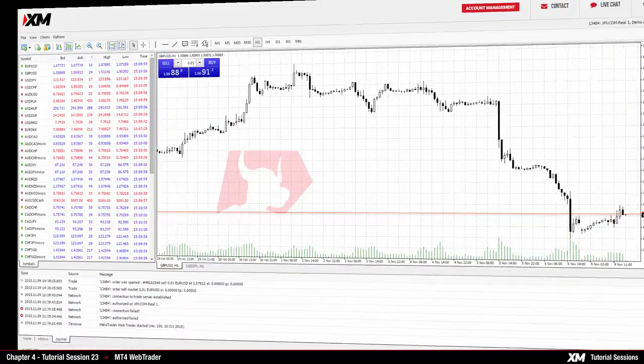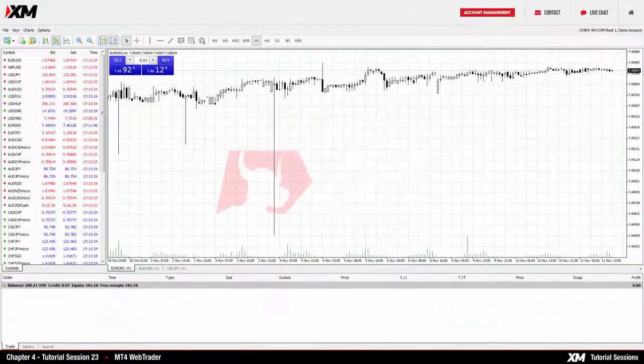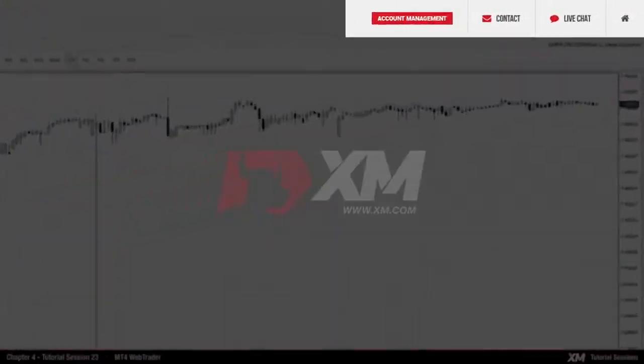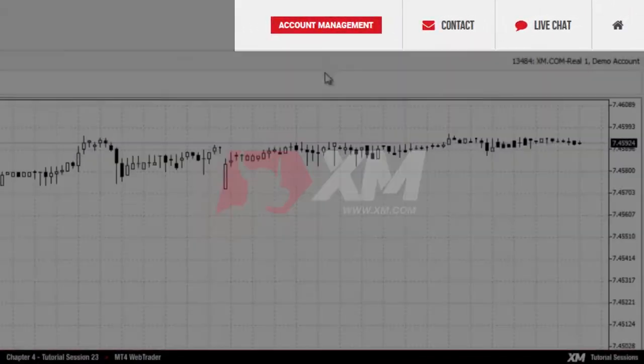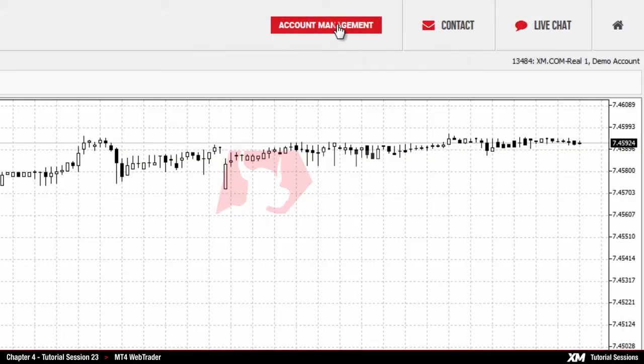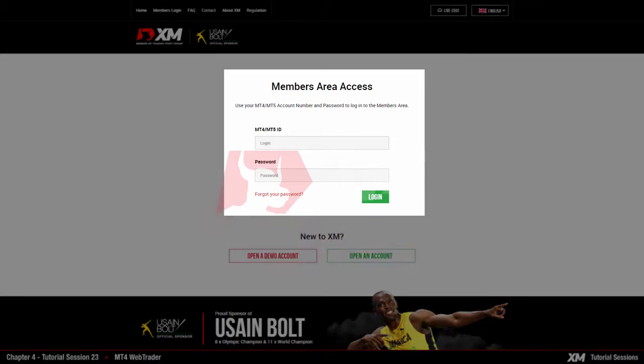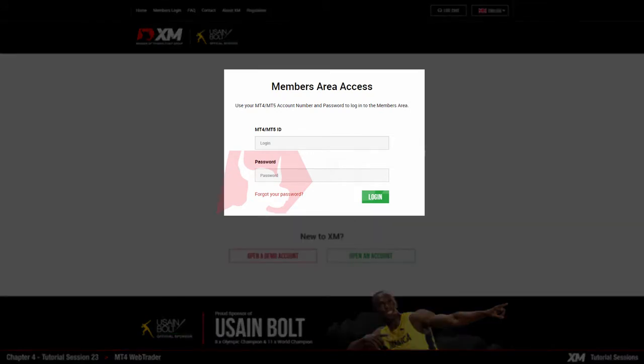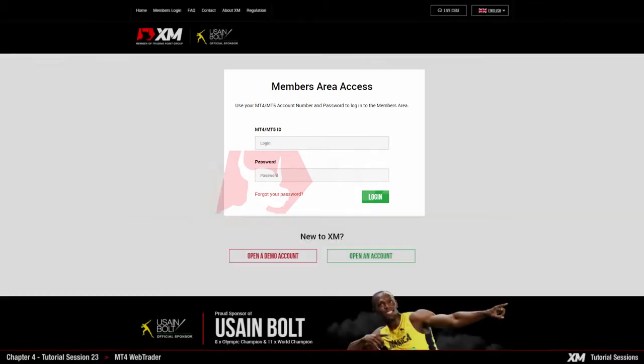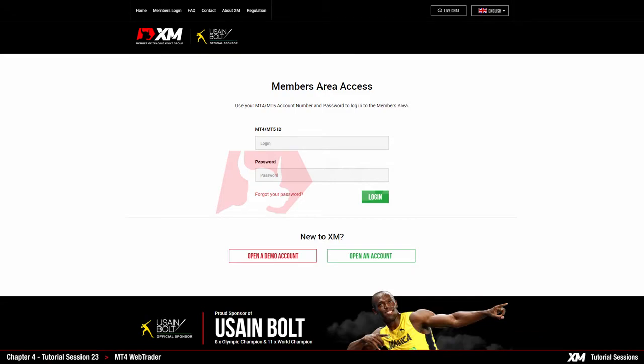At the top right corner of the platform, there are four shortcut buttons. By clicking on Account Management, you will be redirected to the Members Area to easily deposit funds and trade. Note that you will be required to use your login credentials to log into the Members Area securely.